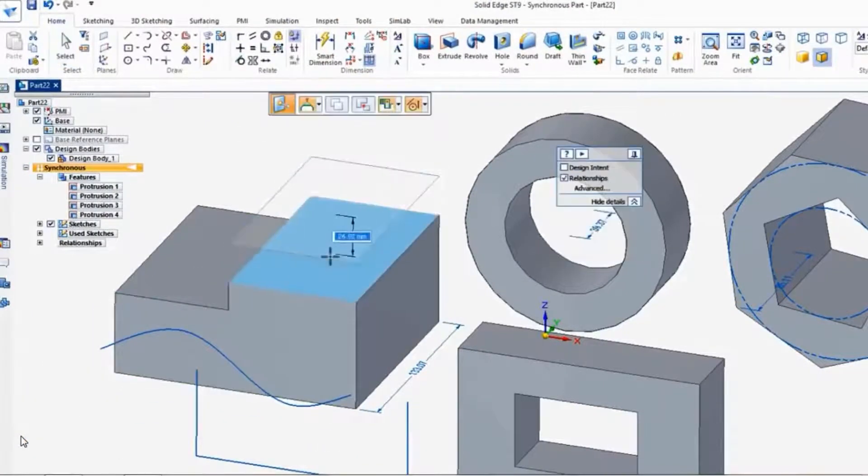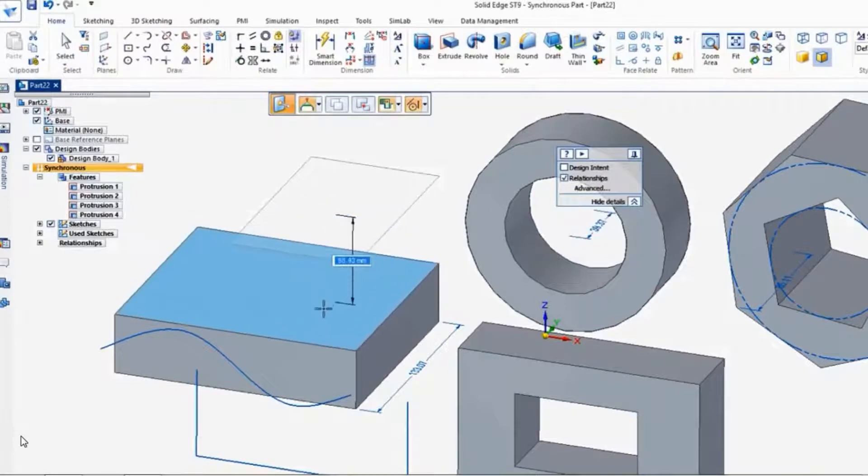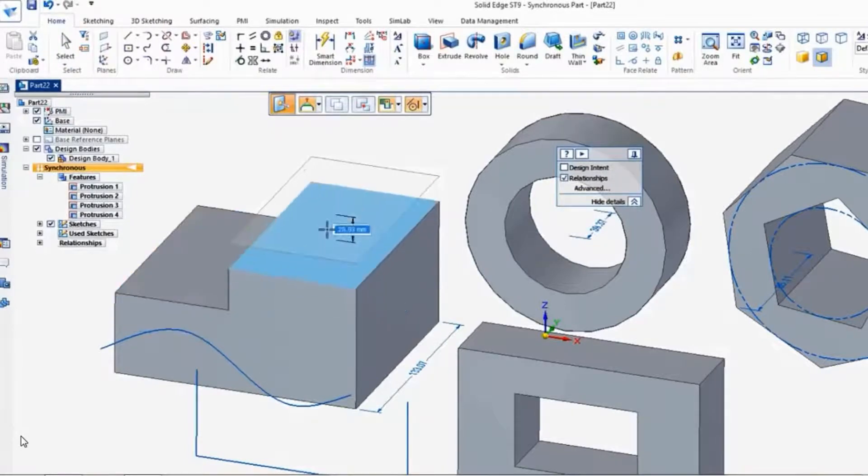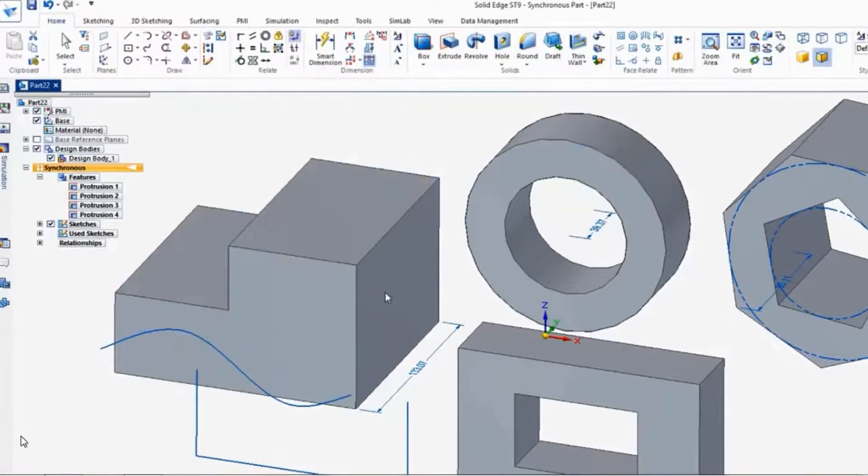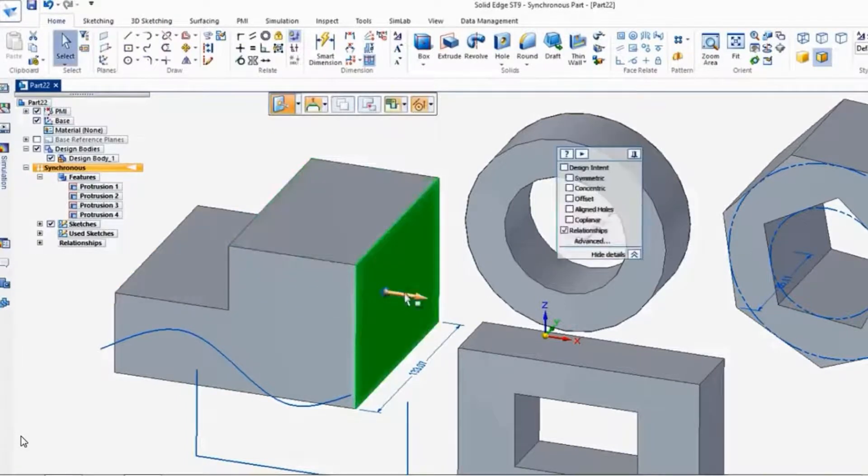And now it just adjusts the one. And I can grab any face, push and pull that up or down, and modify the solid.